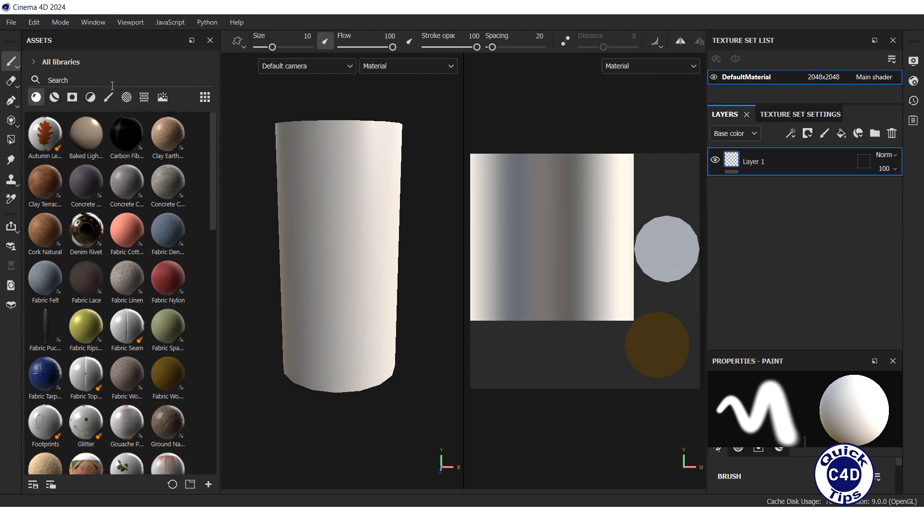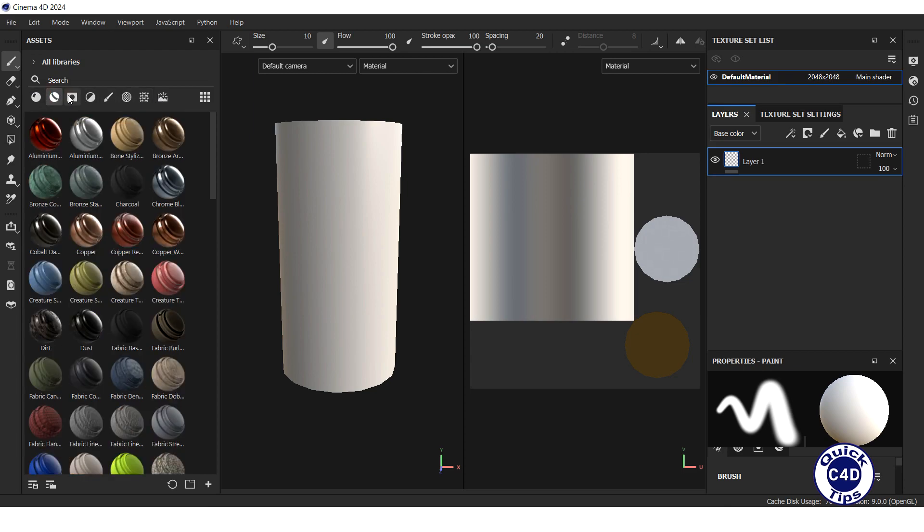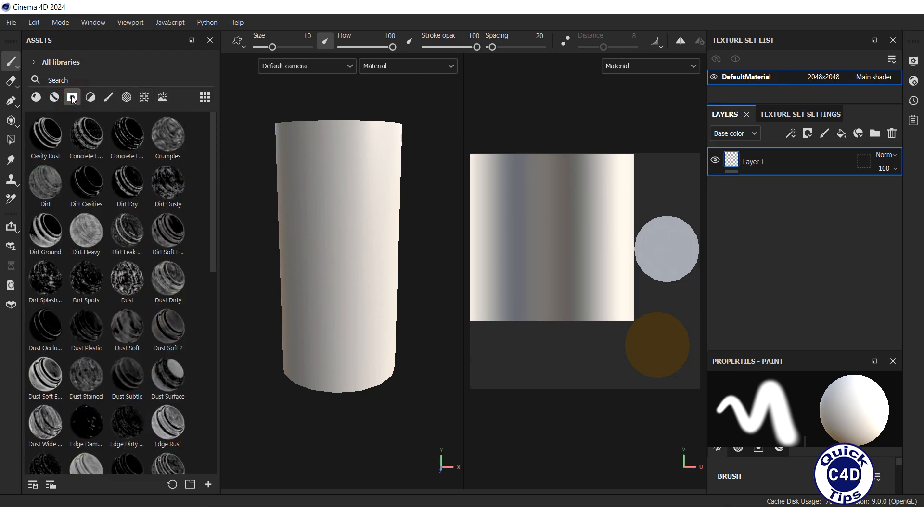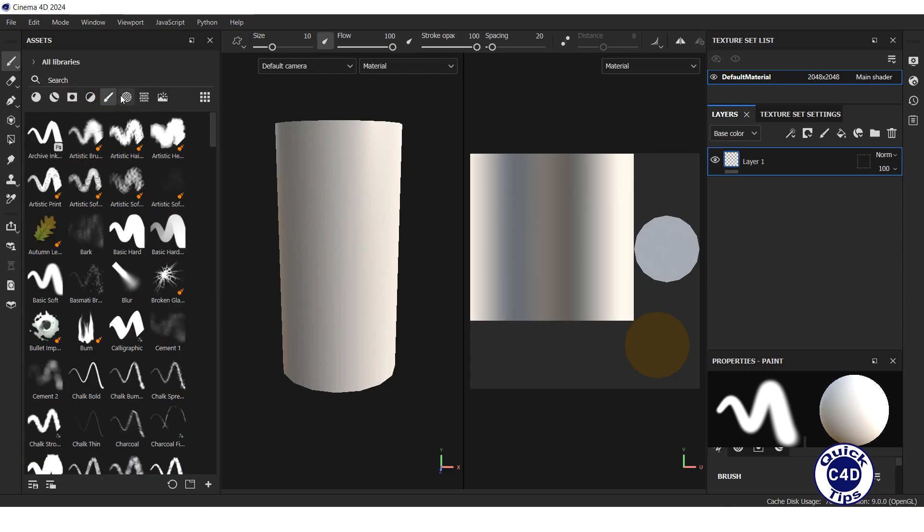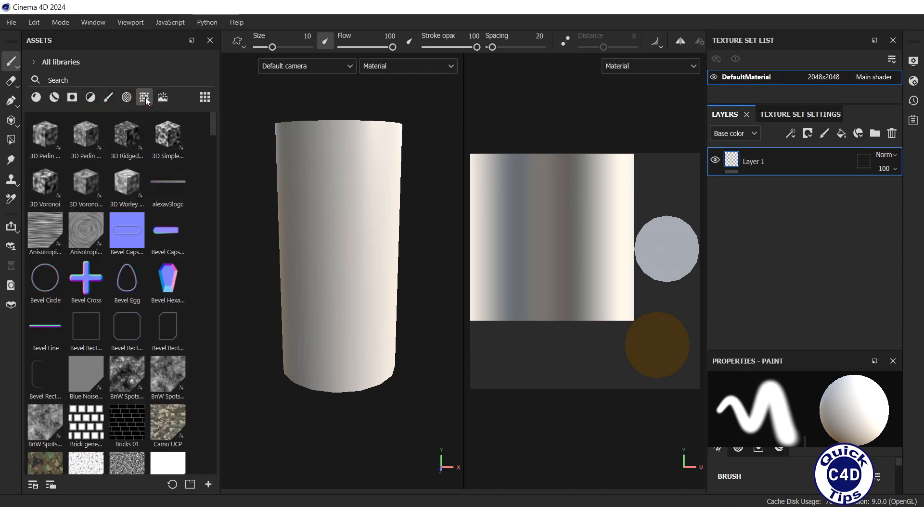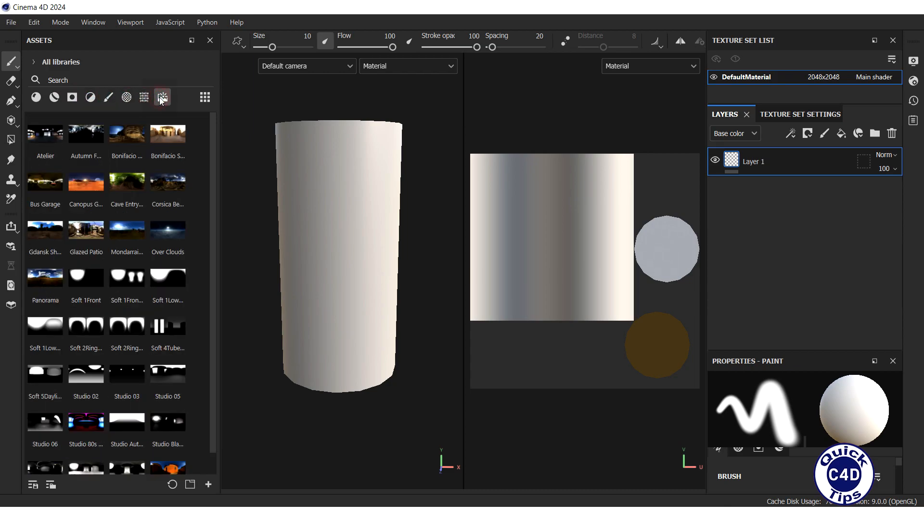The asset window of the program contains default resources, such as materials, smart materials, smart masks, filters, brushes, alphas, textures, and environments.